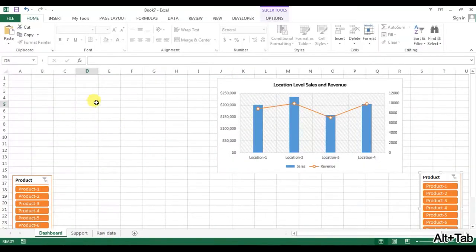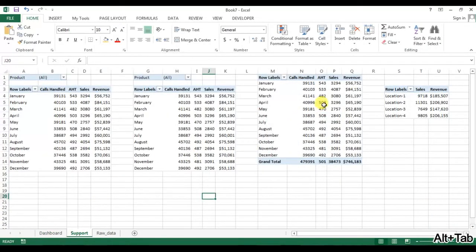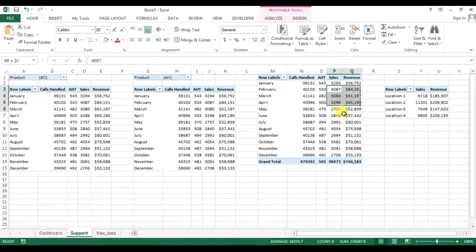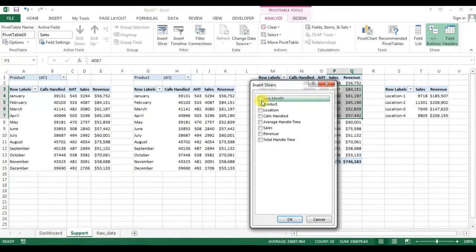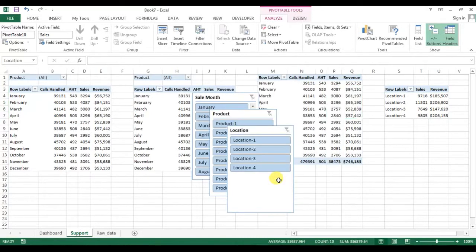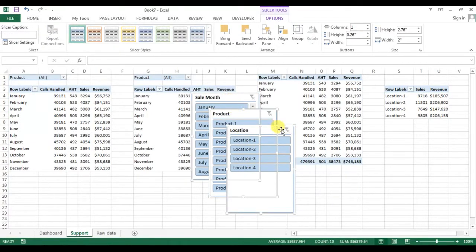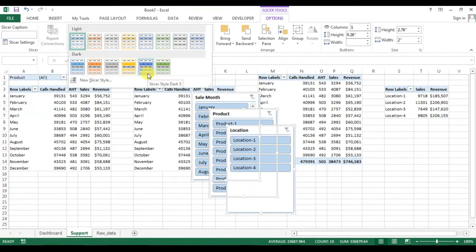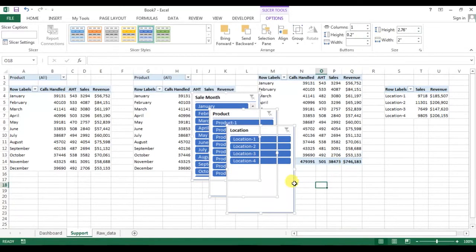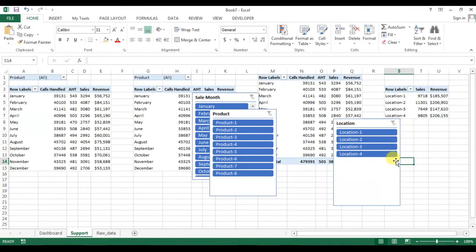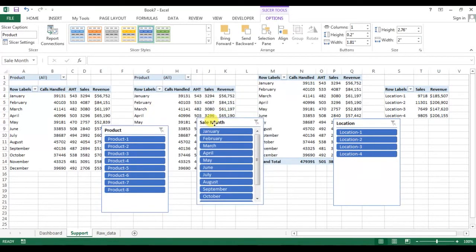Now we'll create three more slicers for this graph and the numbers. Go to Analyze, Insert Slicer, and insert slicers for month, product, and location. I'll change the style — I'll take Style 5 Dark 5 — and change the height to 2.